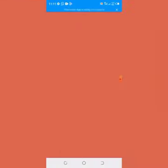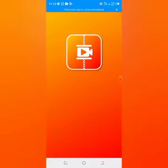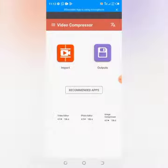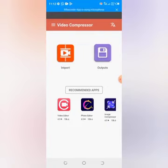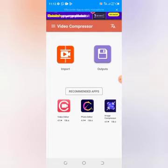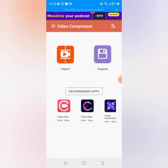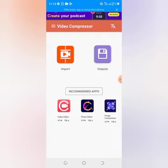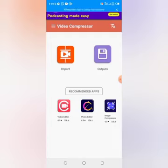Once you tap on 'Open', wait for it to load. This is the first interface that you see after launching the app. The 'Import' tab is for you to import whatever file you want to compress, and the 'Output' tab is where you can find the results you have gotten from your compression. So let's upload a file.